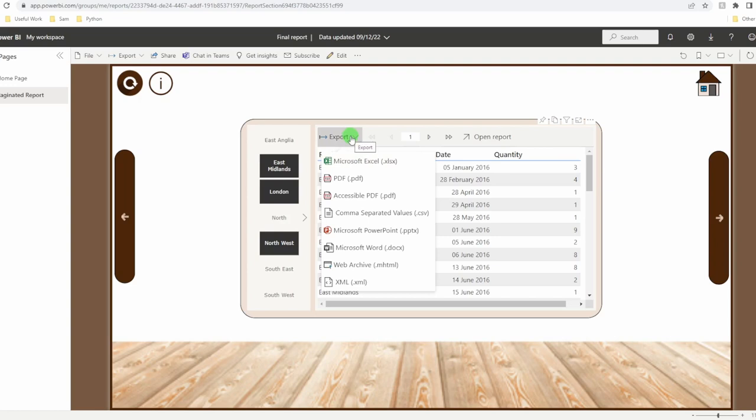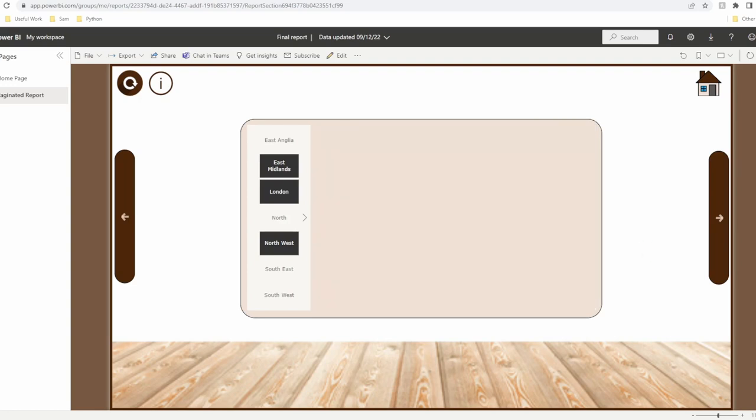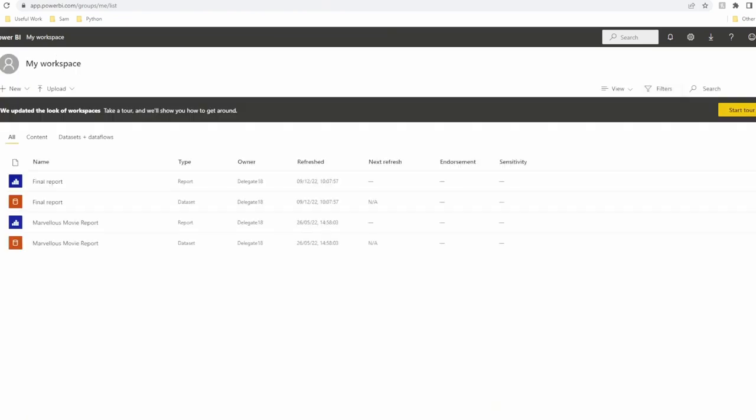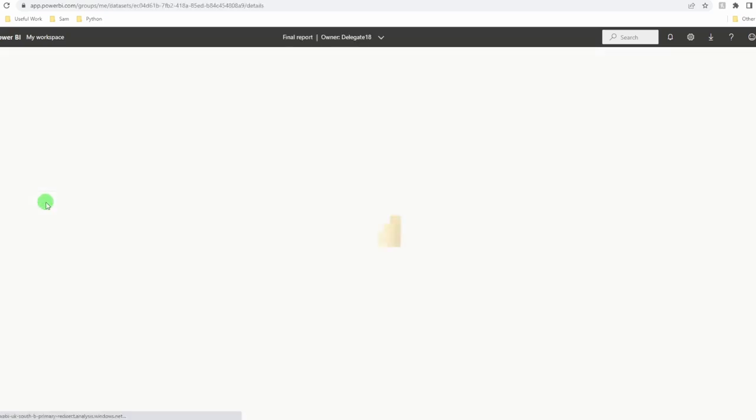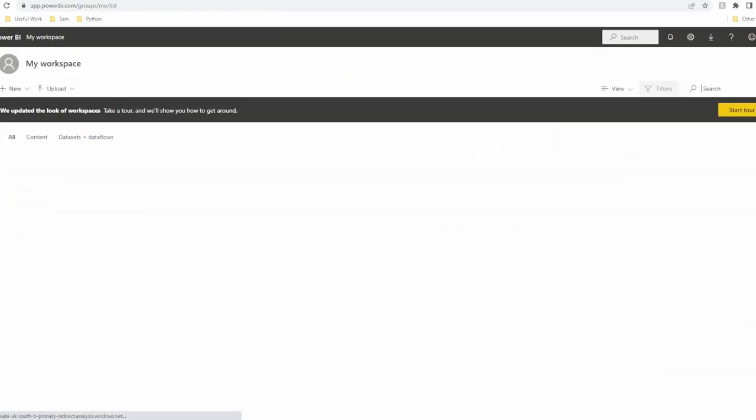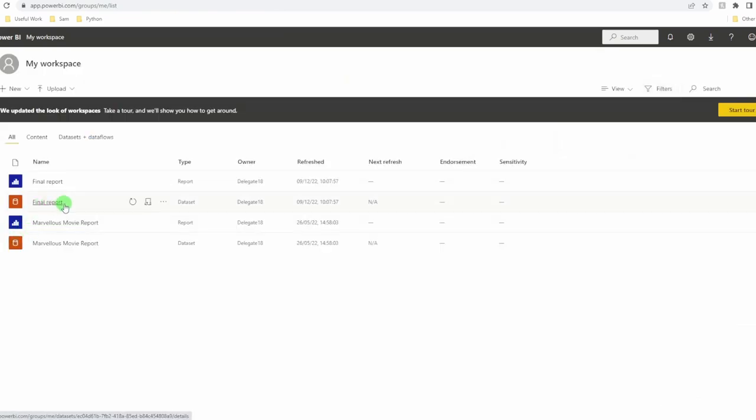So let's have a look at setting one up. There are two ways that you can start off by creating the paginated report. For your first one, I would recommend publishing a report that you're happy with and having a page available that you're going to connect to. Come over to the left hand side, click on your workspace and then go to the data source that you want to attach the paginated report to. So here I'm using my existing data set.